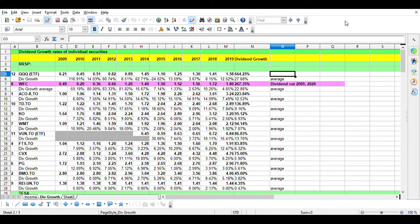What you're looking at here is just an Excel spreadsheet which shows the dividend growth rates of a number of securities that sit in my retirement account — one of my accounts. It's ranked from the strongest dividend growth to the lowest dividend growth. Calculating dividend growth should be part of your process when you're investing and selecting securities.